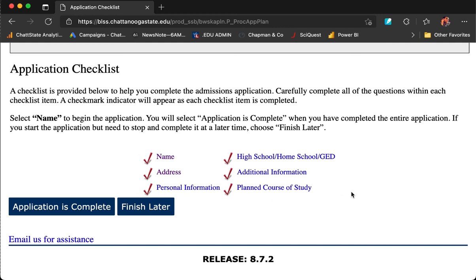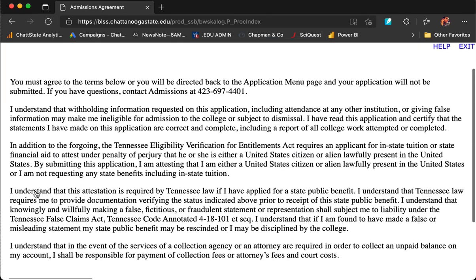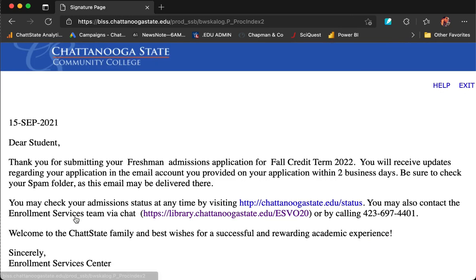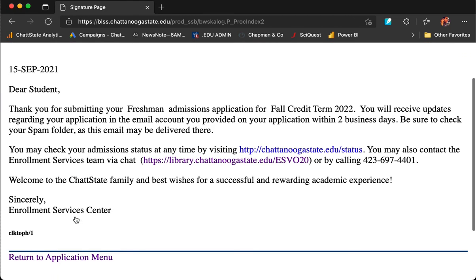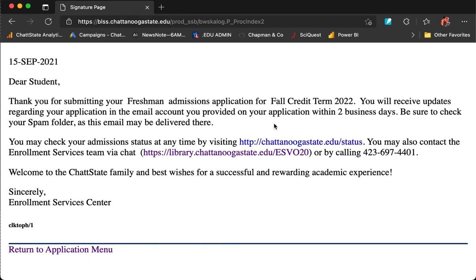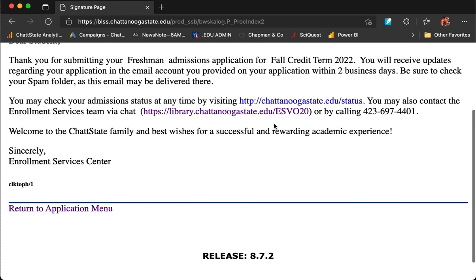Now that you have completed every portion of the application, you will see six red checkmarks. If you see six red checkmarks, click Application is Complete. The application is not complete until you agree to the terms, so click I Agree to the Terms. The next screen tells you that you have submitted your application for Fall Credit Term 2022. You can check your status at chattanoogastate.edu/status.